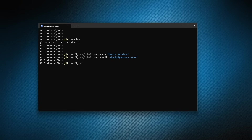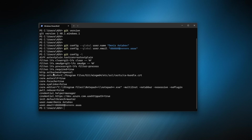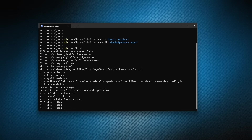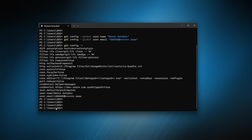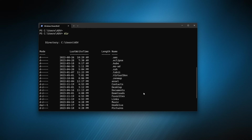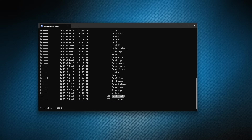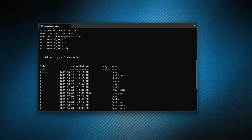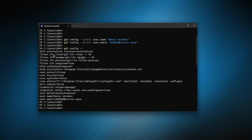On Windows, git config -l shows a lot of configuration because Windows adds extra stuff, but you can spot the two lines we just added. The config file is in the home folder — for example C:\Users\adv — and the file is called dot gitconfig. If you open it, it's basically the same as on Linux with just those two variables.